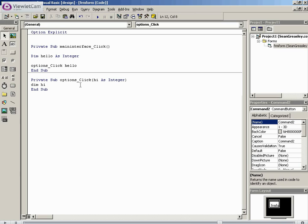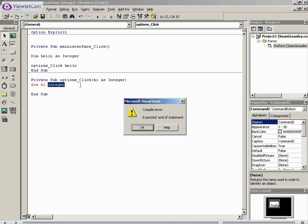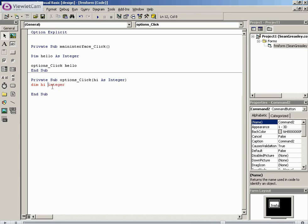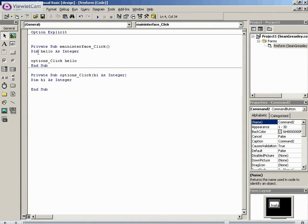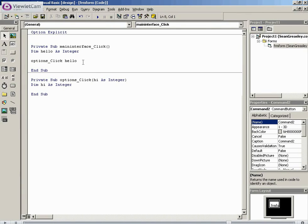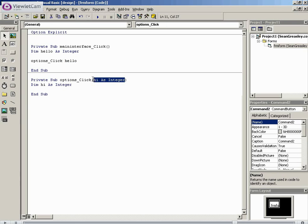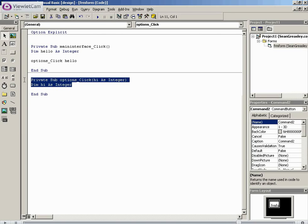But in this section here, we can say hi as integer. You see, if different teams use different variables, which they most probably will do, pretend this is the options command on a program, and this is the main interface.